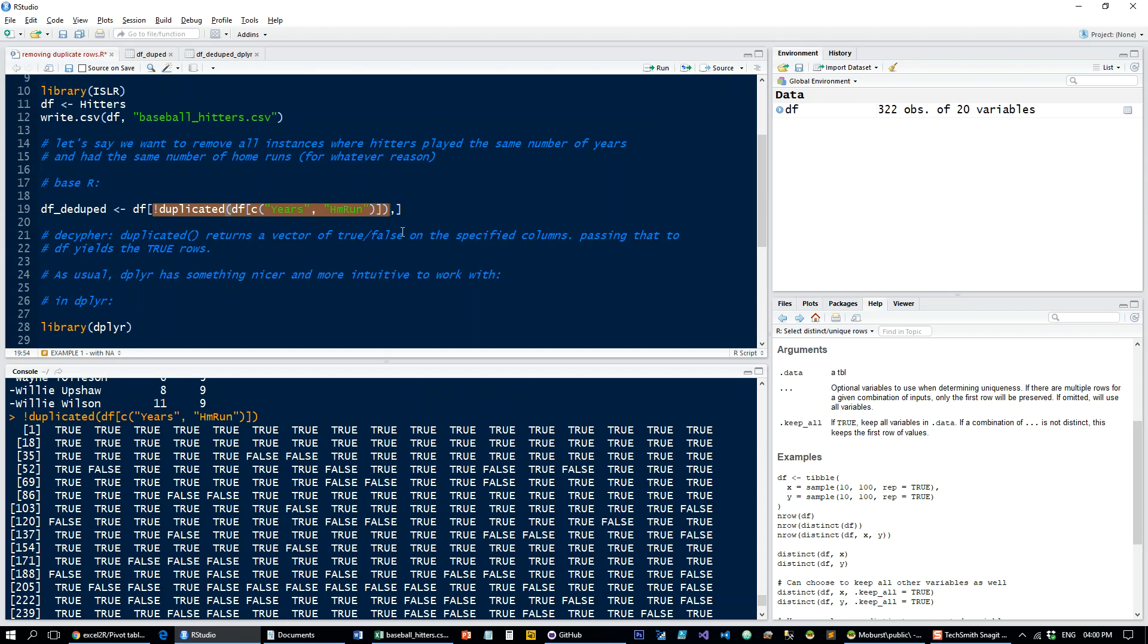and this is then passed on as which rows, which index rows to take out of the DF data set. So I'm passing this to DF here, which is the hitters data set, to get all these rows and also all the columns since I leave what's after the comma blank.